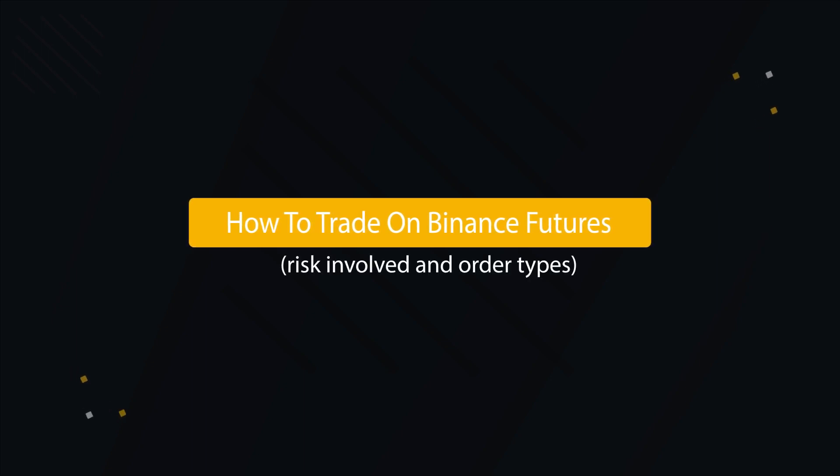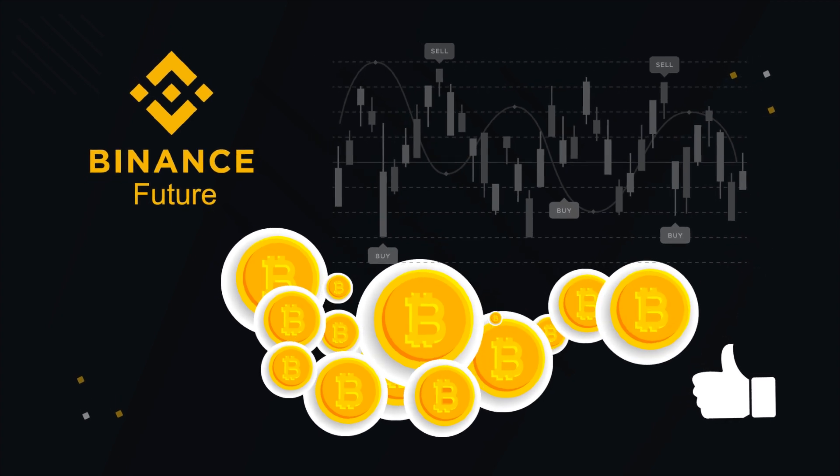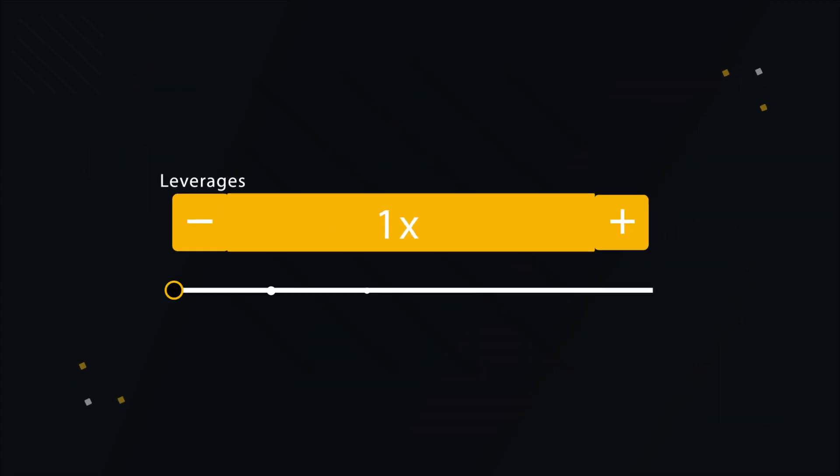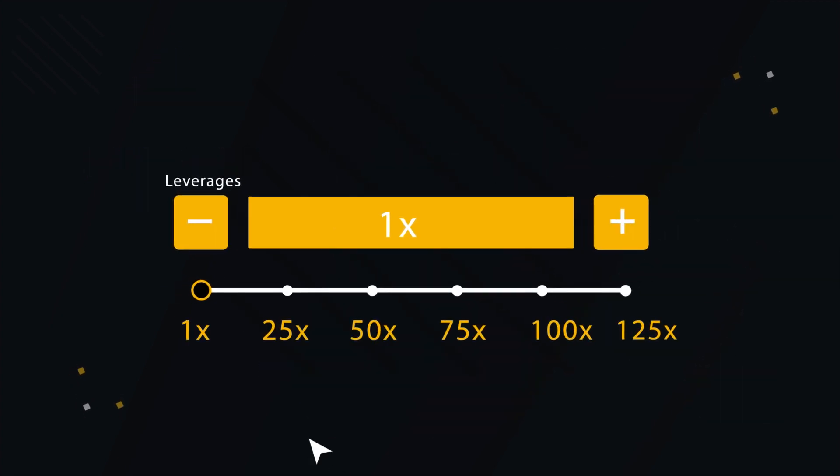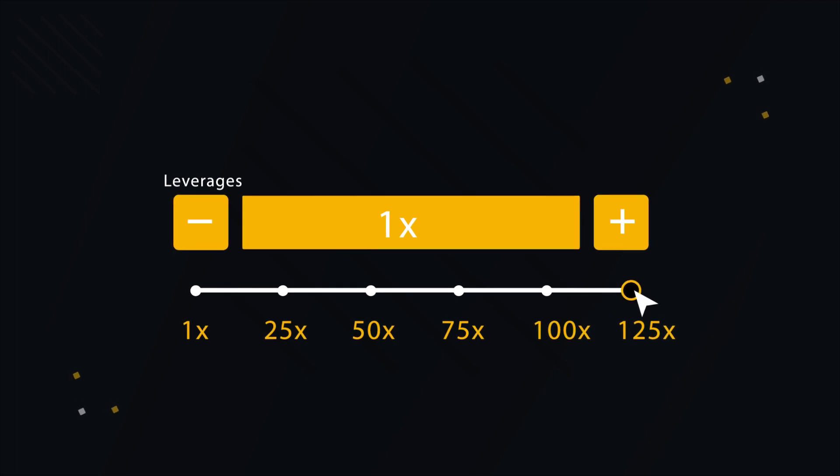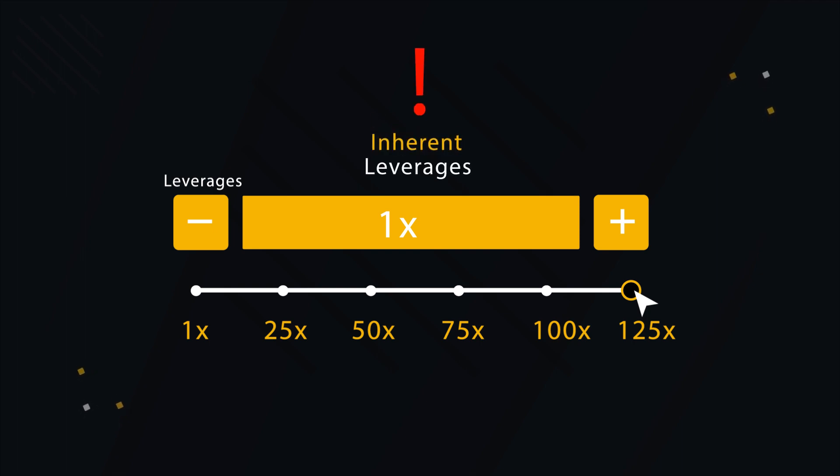Trading on Binance Futures is easy and simple. Binance Futures currently offers the highest leverage of 125x multiple margin among major crypto exchanges. One of the risks involved with the Binance Futures seems to be the inherent leverage option.